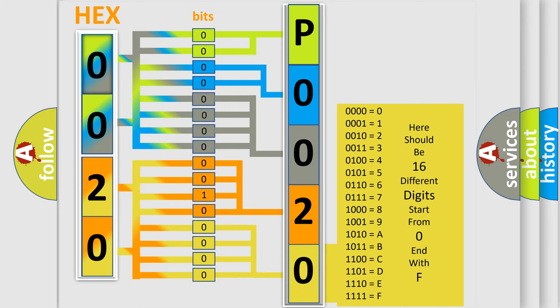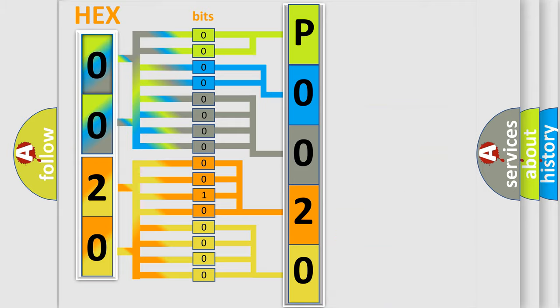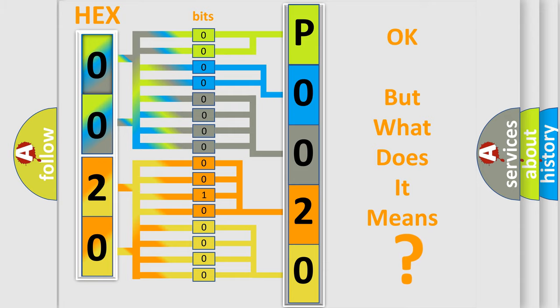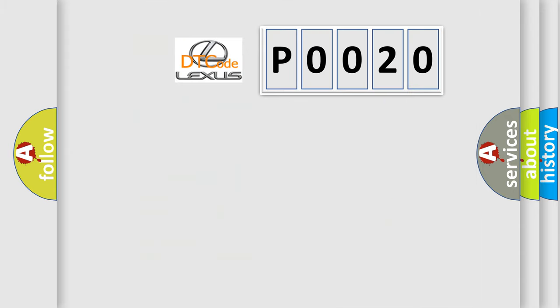We now know in what way the diagnostic tool translates the received information into a more comprehensible format. The number itself does not make sense to us if we cannot assign information about what it actually expresses. So, what does the diagnostic trouble code P0020 interpret specifically for Lexus car manufacturers?